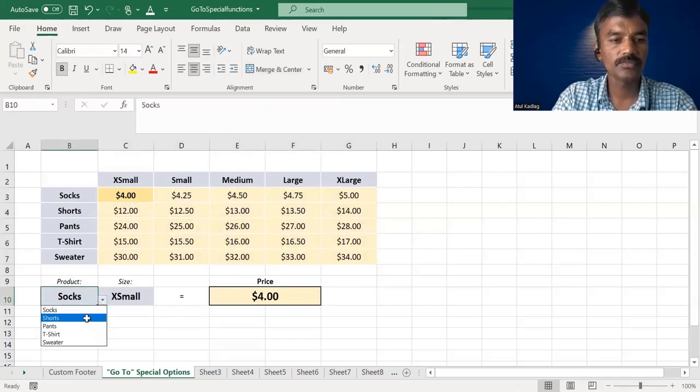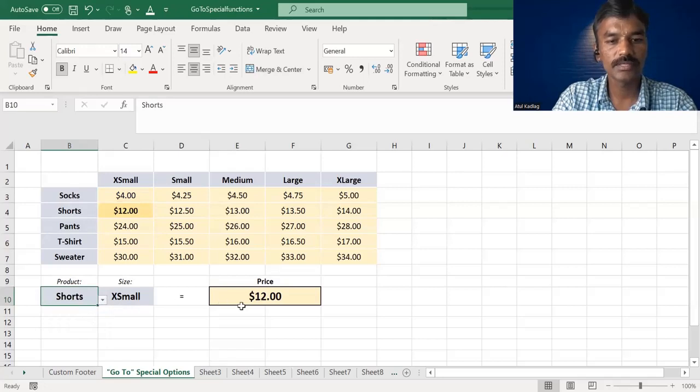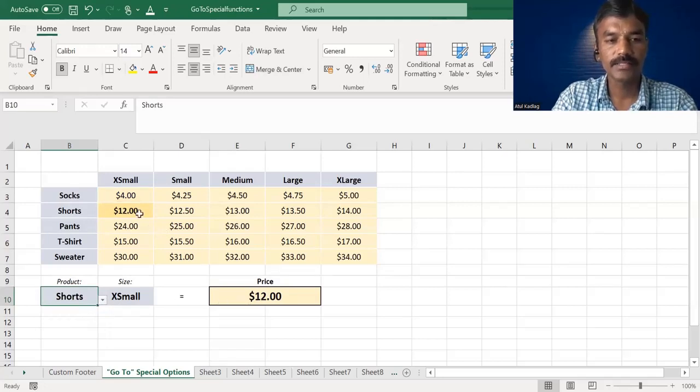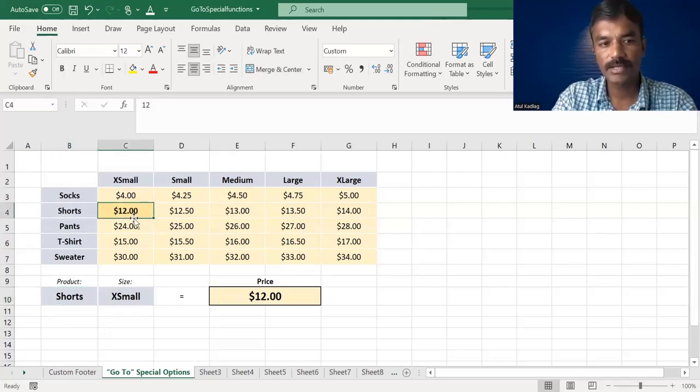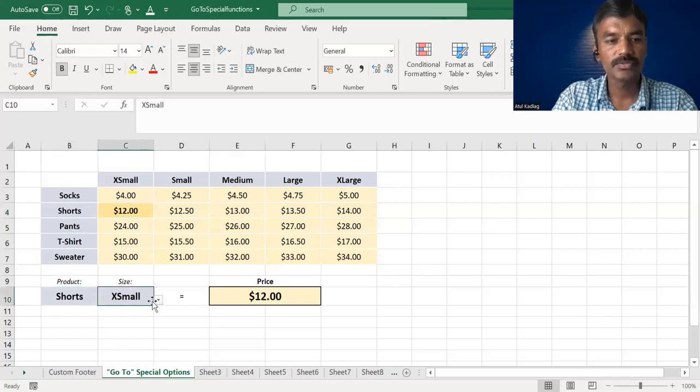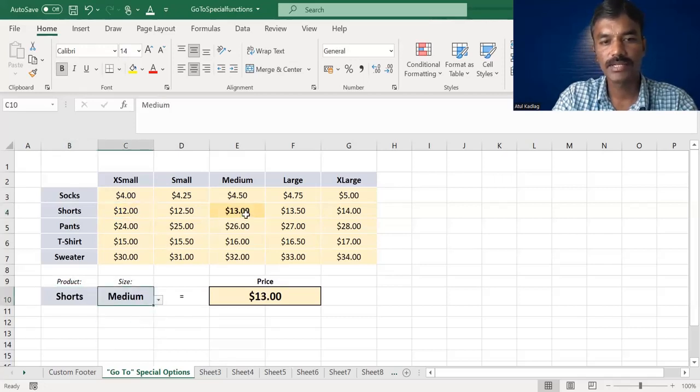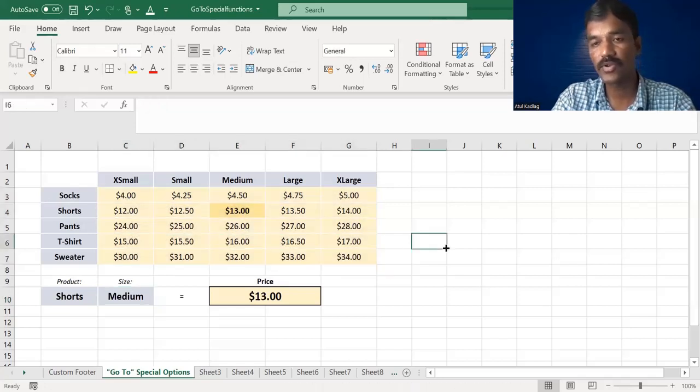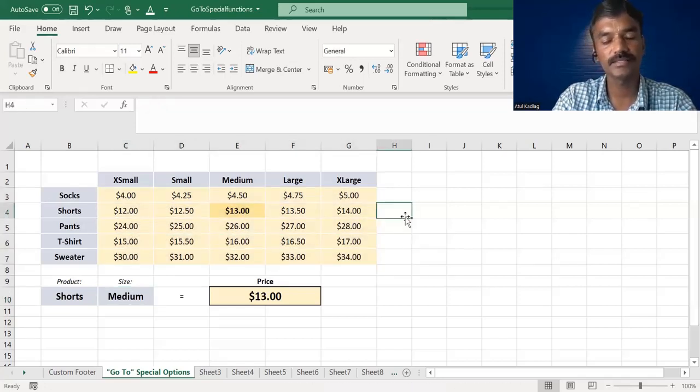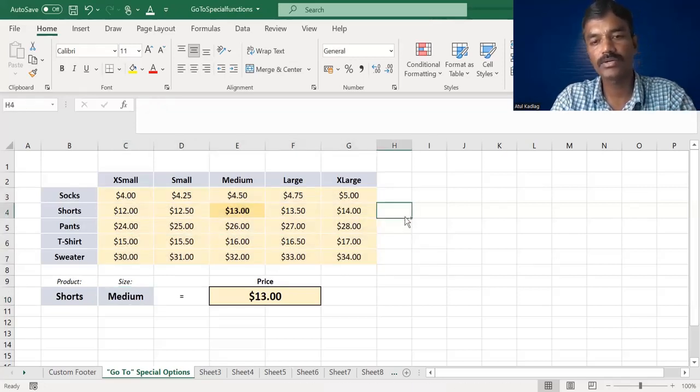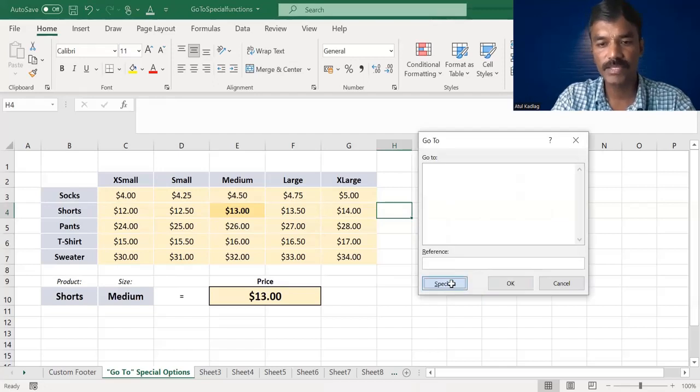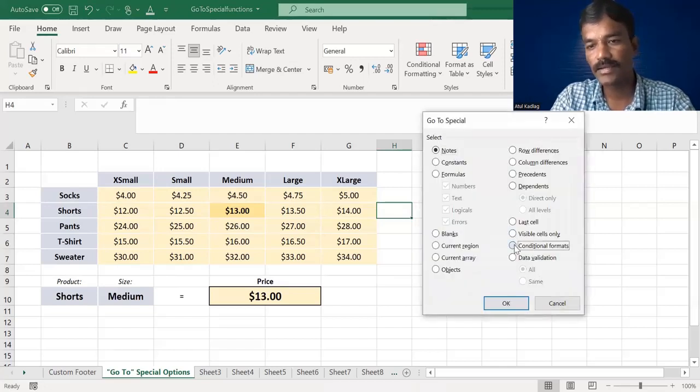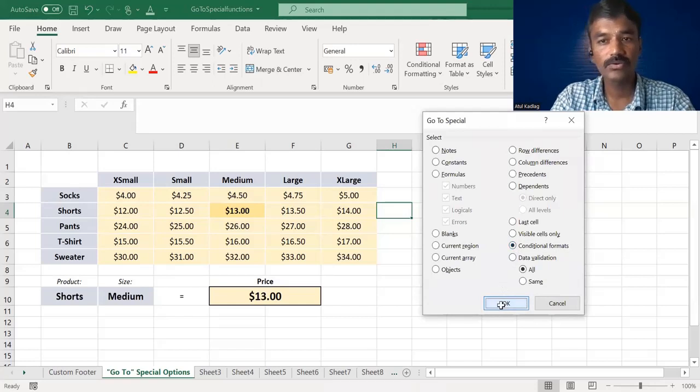Suppose this product is selected, this price is highlighted automatically. This is conditional formatting. The conditional formatting is applied to highlight the character. Use the Control special function with the conditional formatting option selected and click OK.